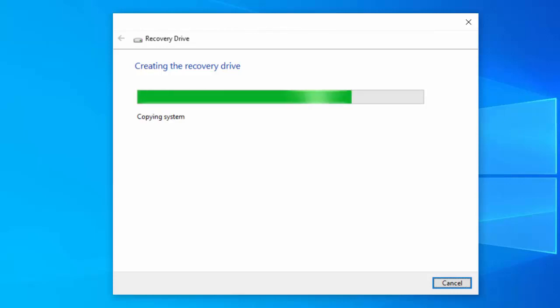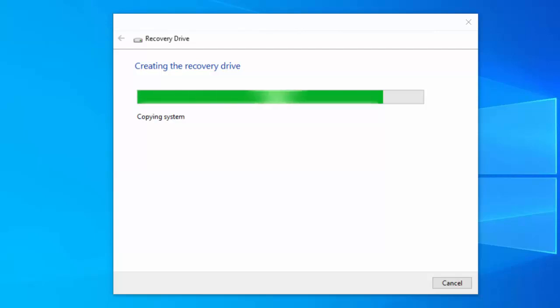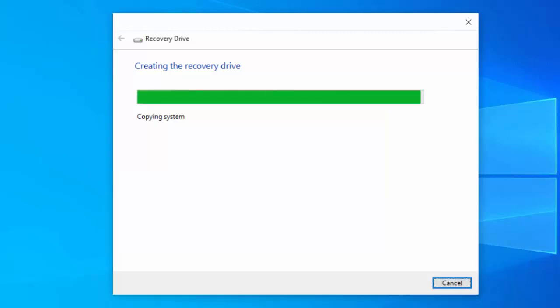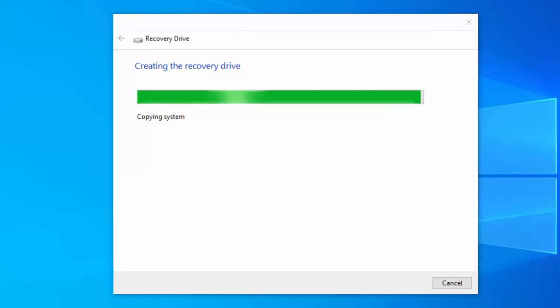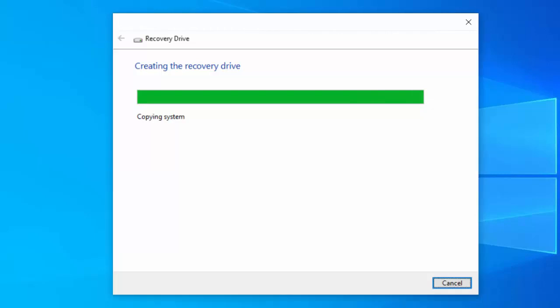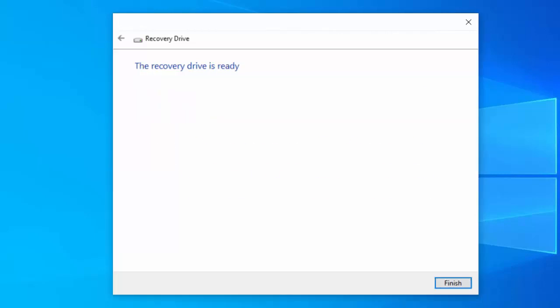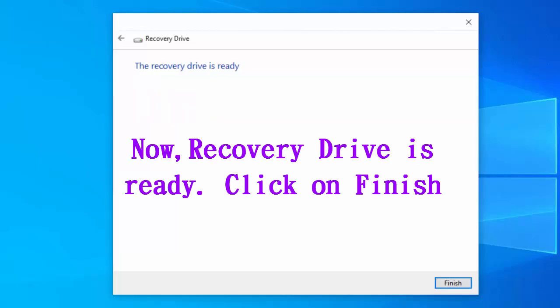Now the recovery drive creation process is completing. Once it is completed, your recovery drive will be ready and you will be able to recover your PC if it would not start. As you see here, your recovery drive is ready.